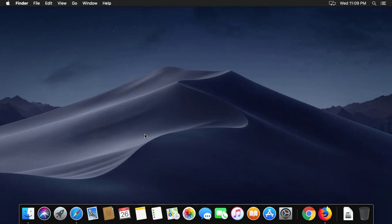Welcome viewer, I am Muruganes. This video tutorial describes the solution for: this app cannot be moved to trash because it is open in Mac.